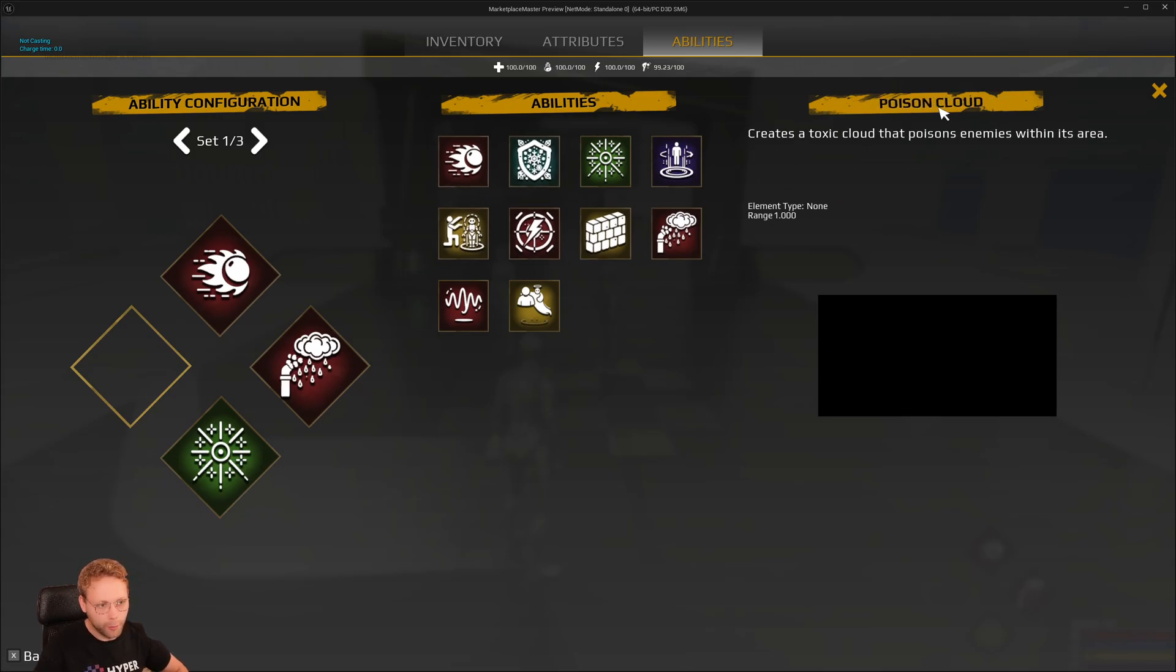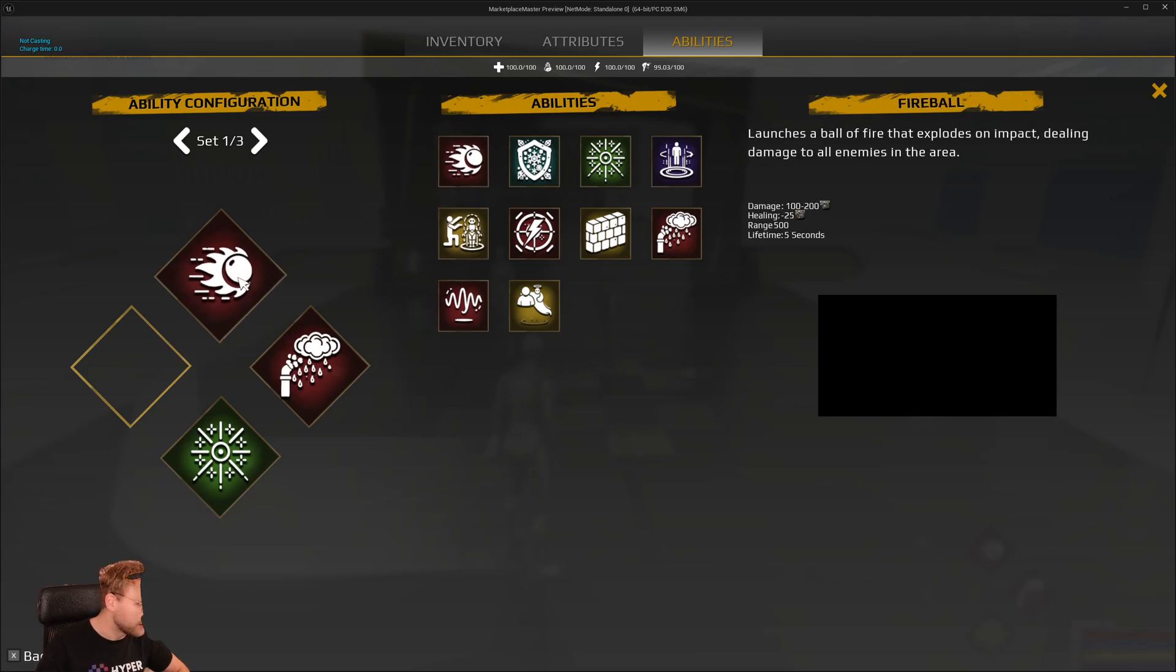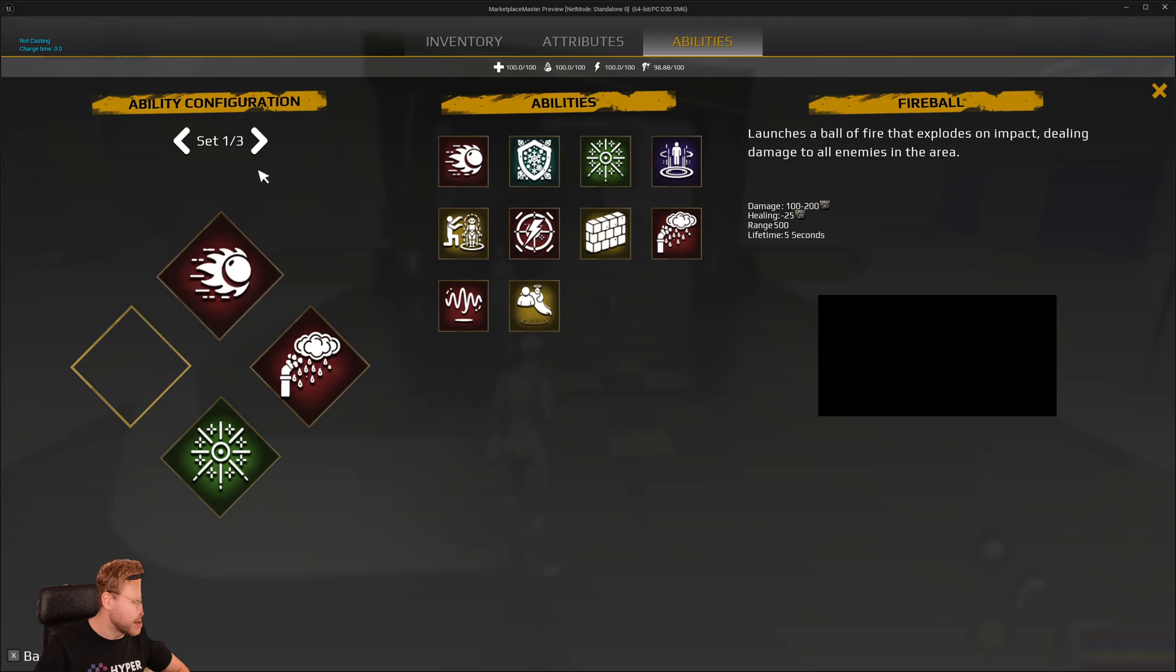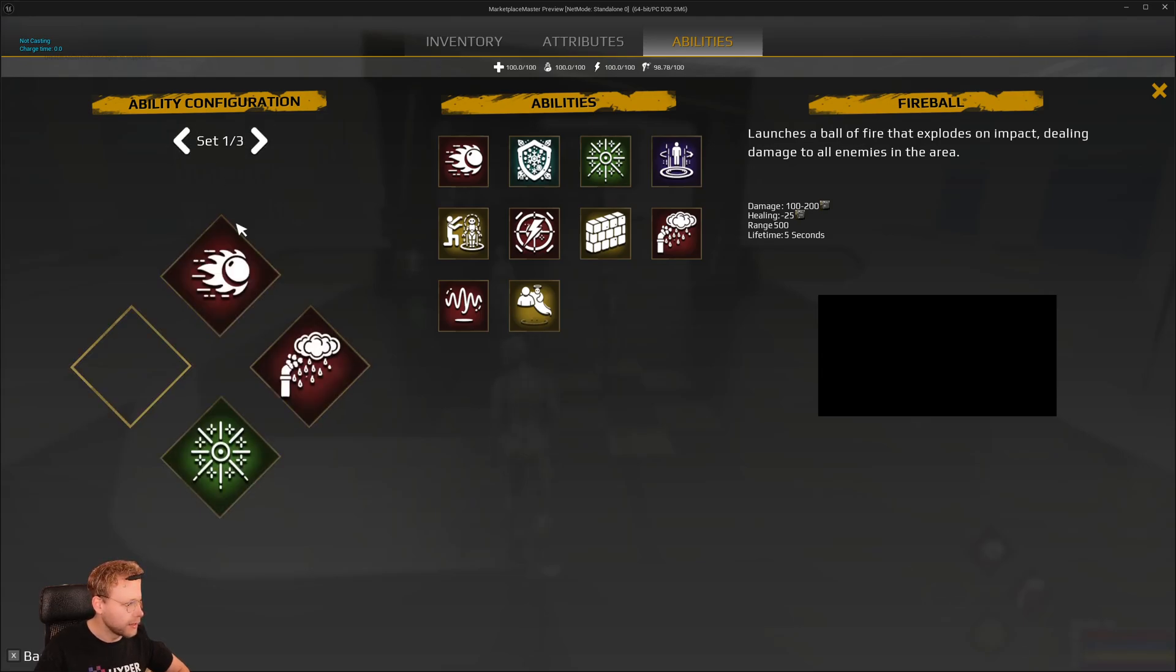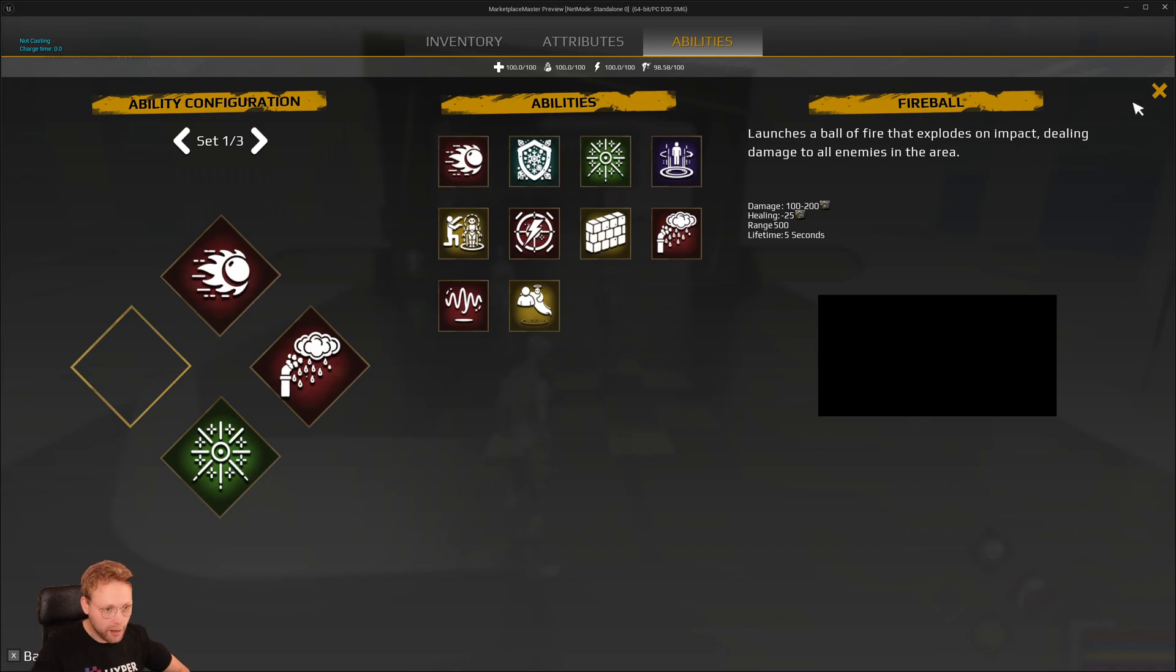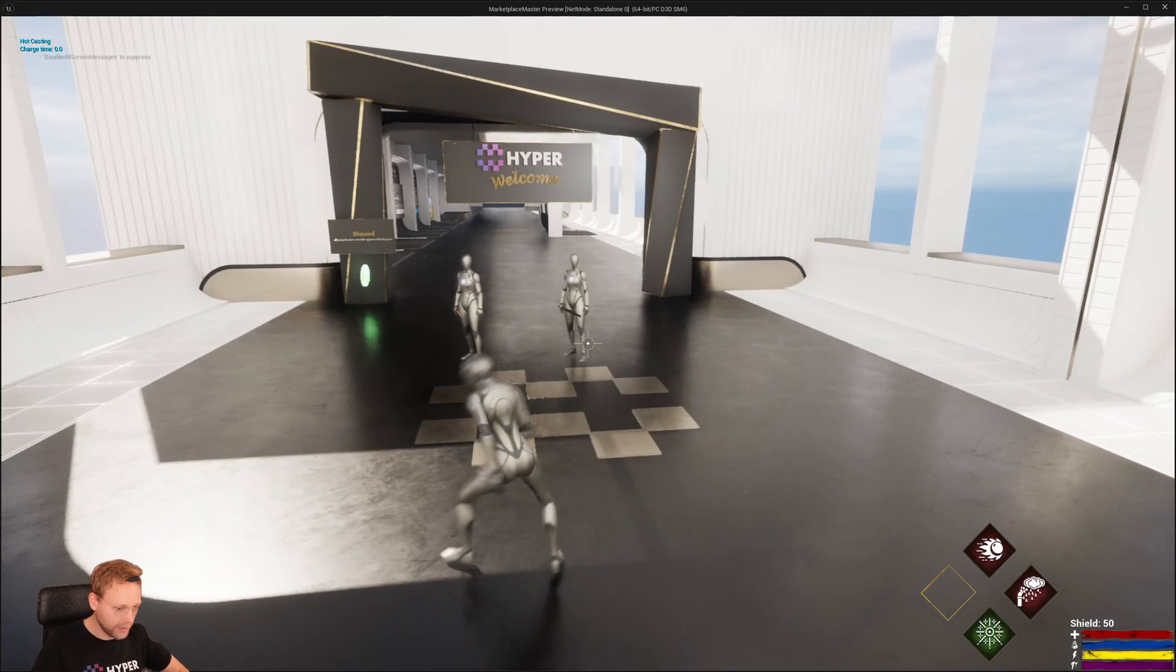On the right we will have our descriptions, and we can drag and drop abilities into different sets, so you can make different sets of abilities and spells and casts and things like this.